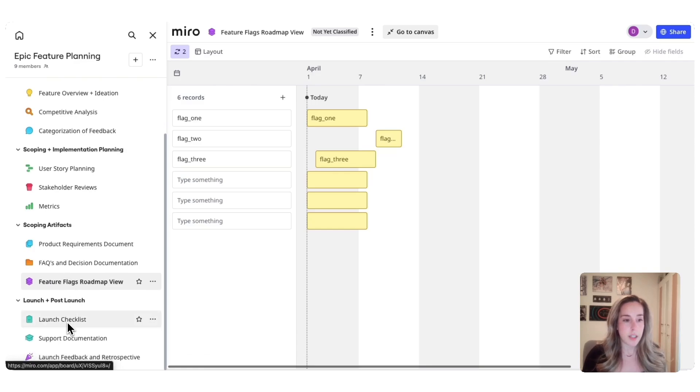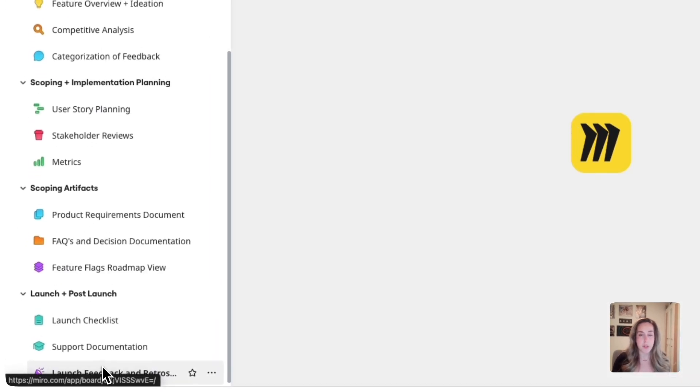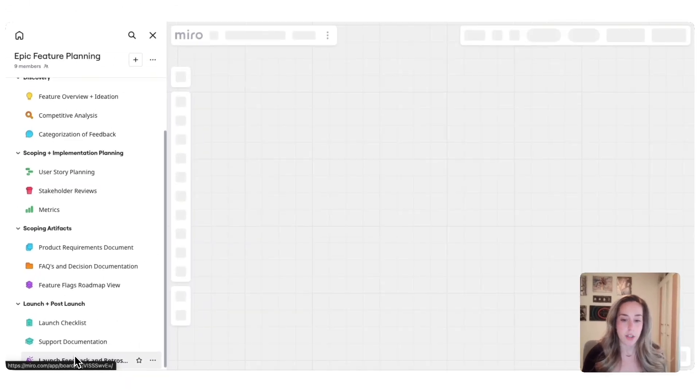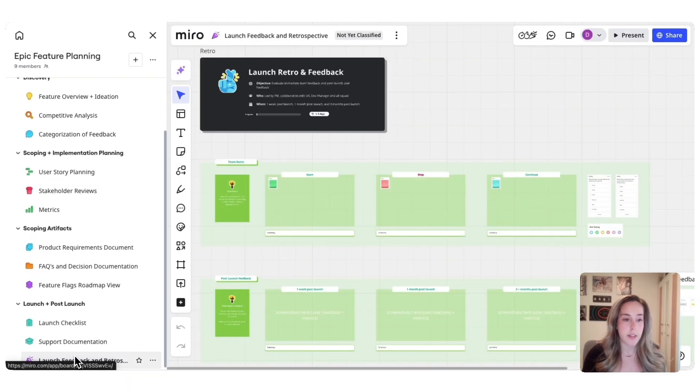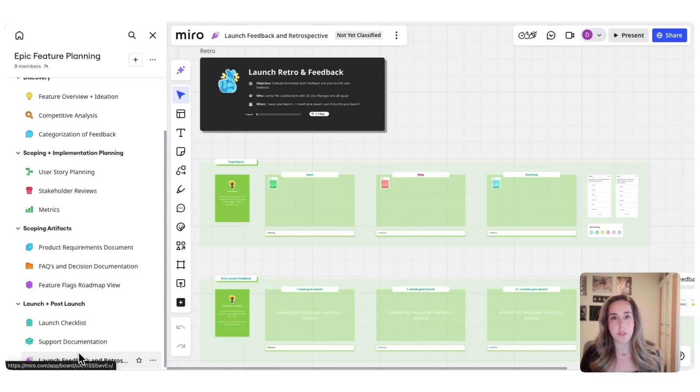Finally, you have the launch and post-launch phase, which supports your go-to-live process, including creating launch checklists, support documentation, and a structured retrospective to help you evaluate how the feature was perceived and how you can continuously improve future feature iterations.